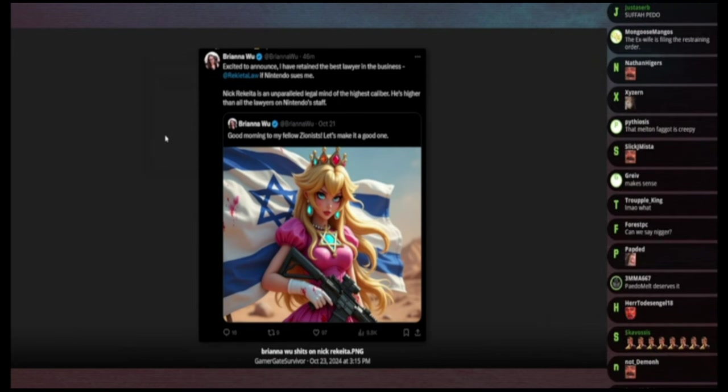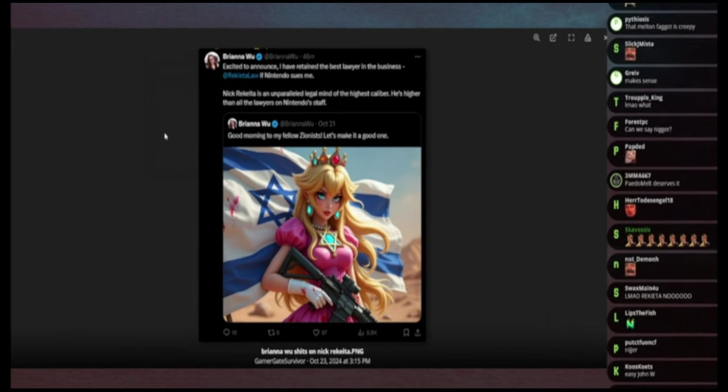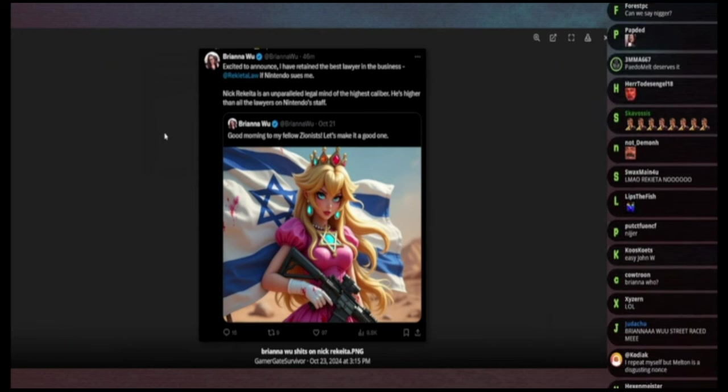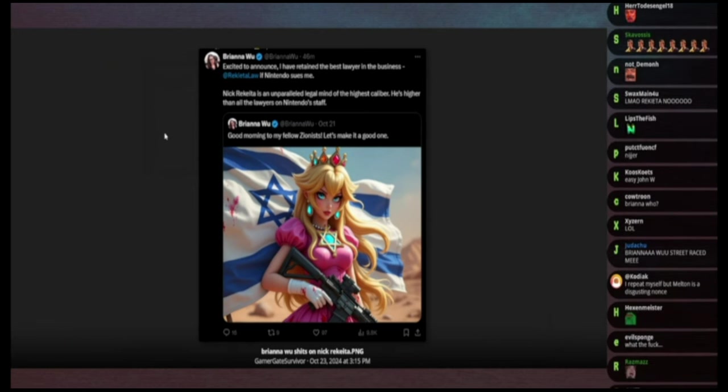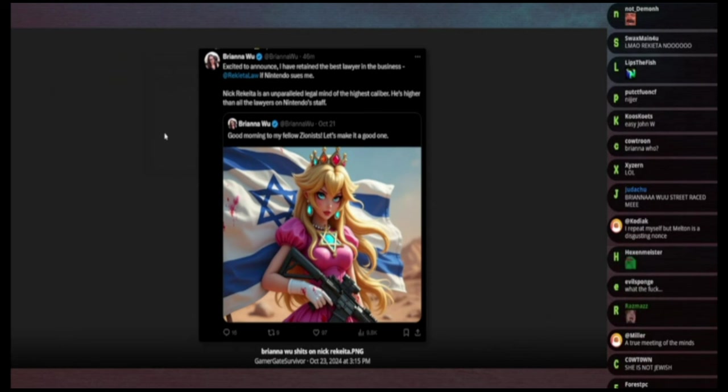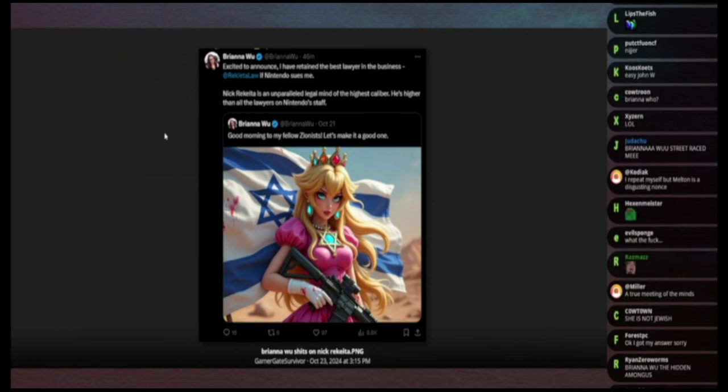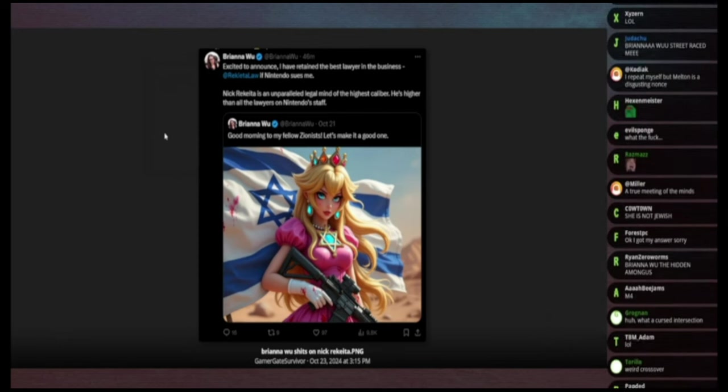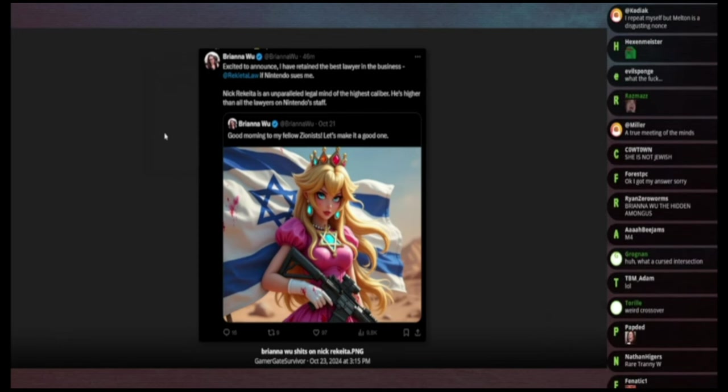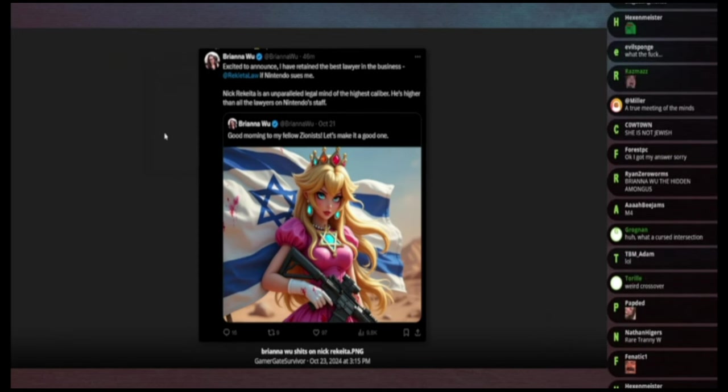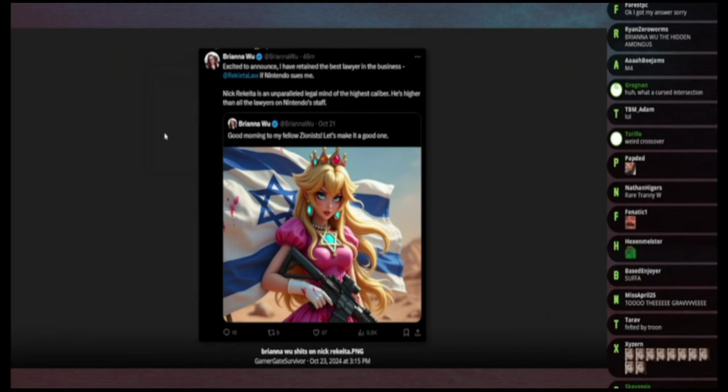And then it says excited to announce I have retained the best lawyer in the business, Rakeda Law, in case Nintendo sues me. Nick Rakeda is unparalleled in legal mind and a legal mind of the highest caliber, is higher than all the lawyers on Nintendo staff. So for no reason whatsoever, Brianna Wu has decided to start making fun of Nick Rakeda.